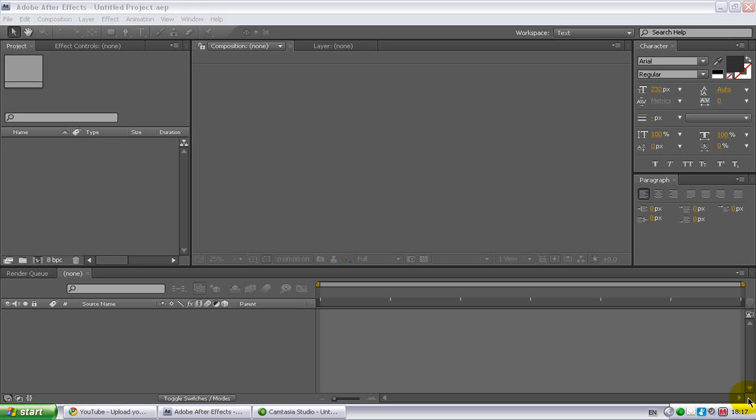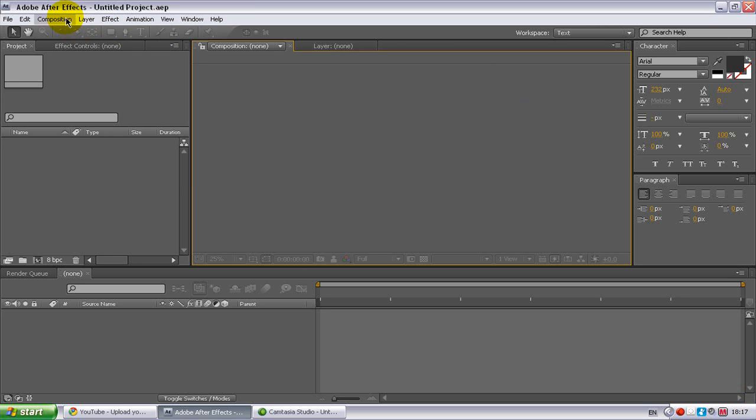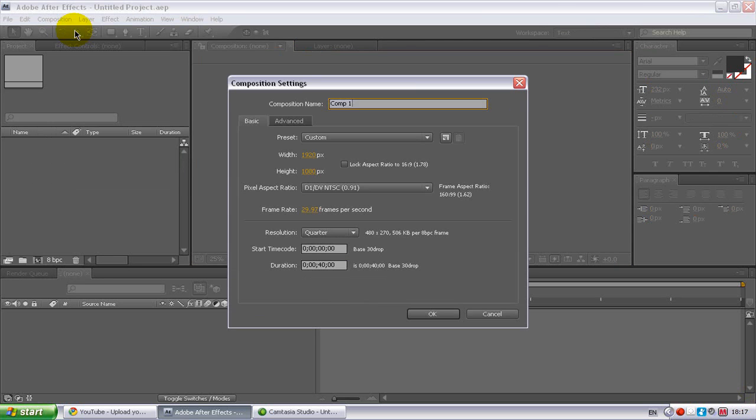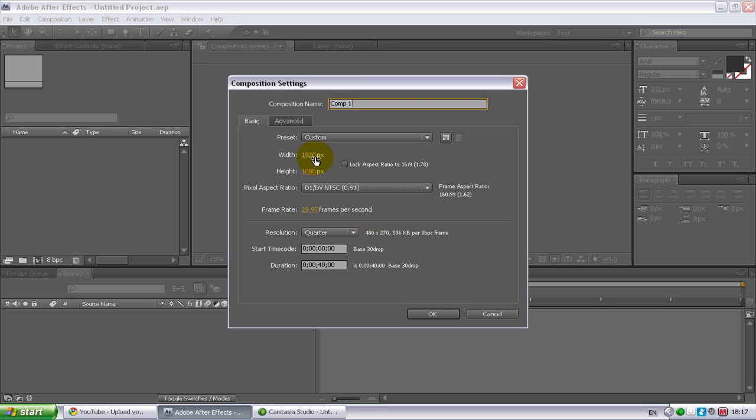First, go up to composition at the top of the program and click new composition. My preferred settings are 1920x1080, and if you can't get these settings it's because you have your aspect ratio locked, so uncheck this box and you should be able to do it.